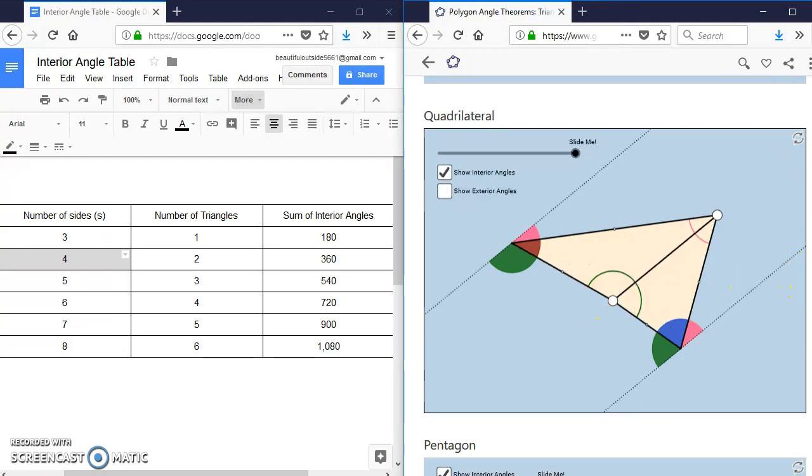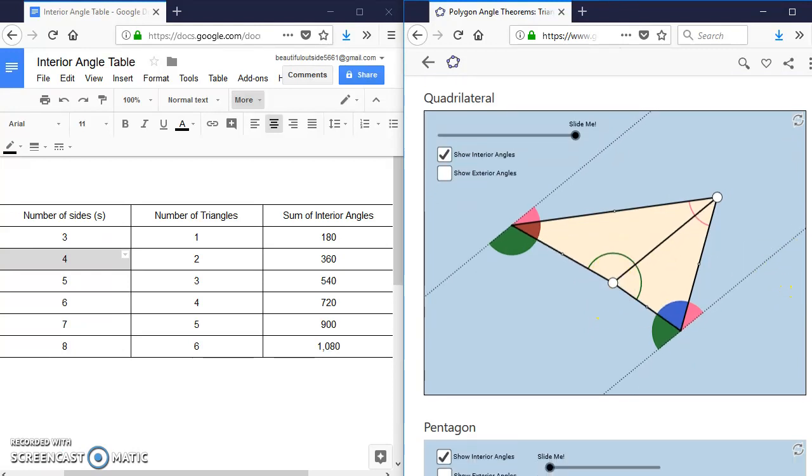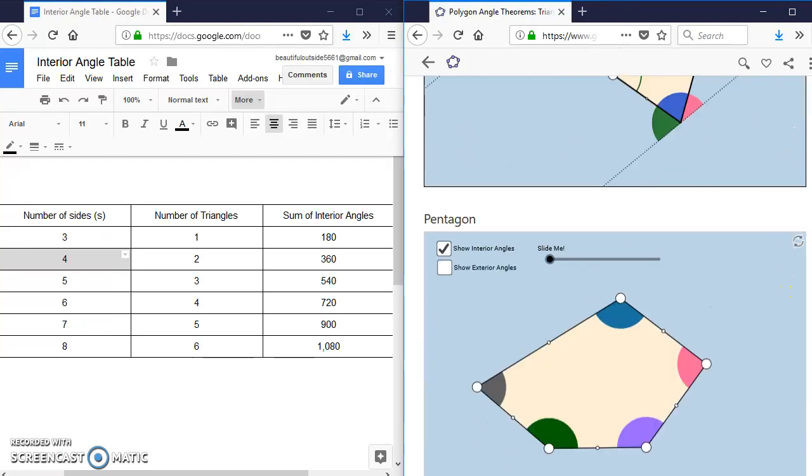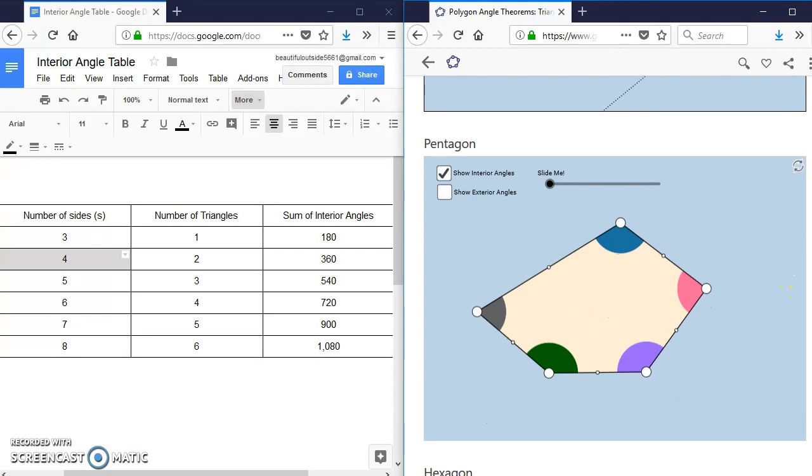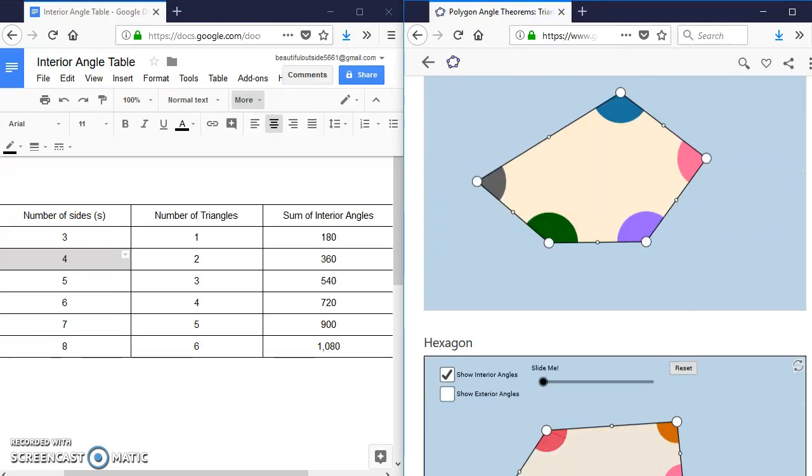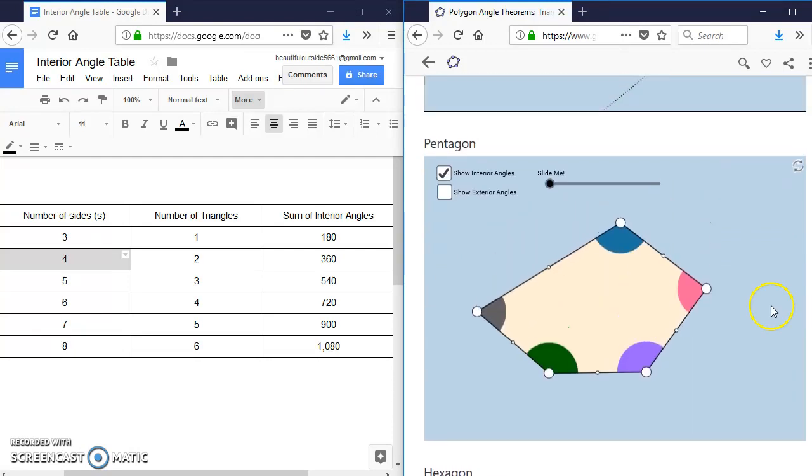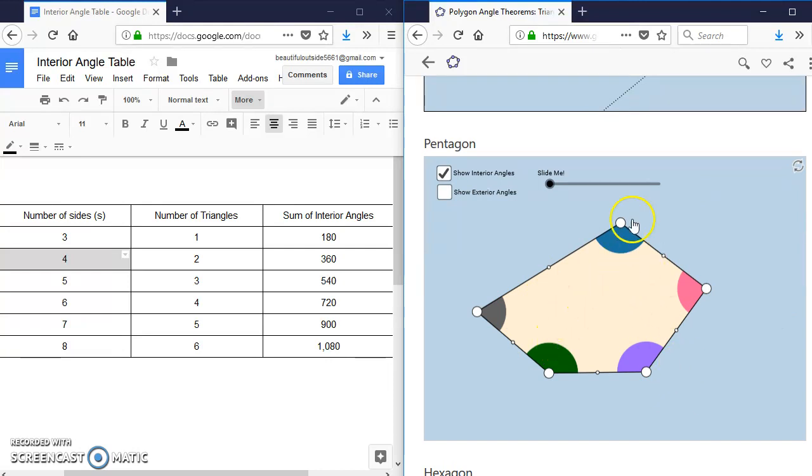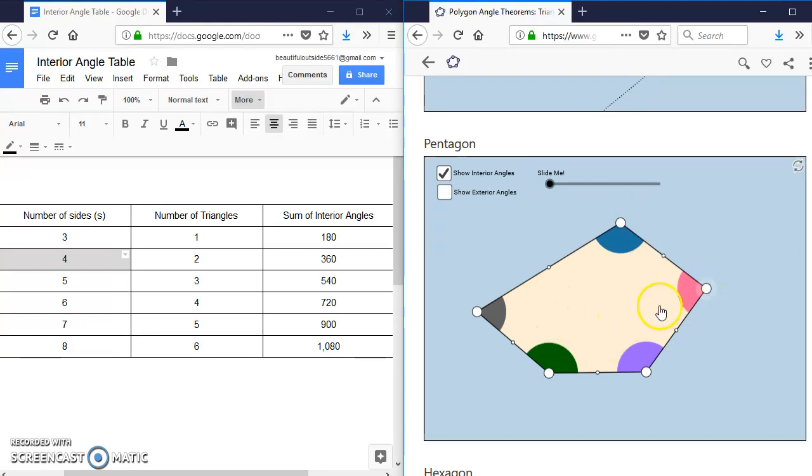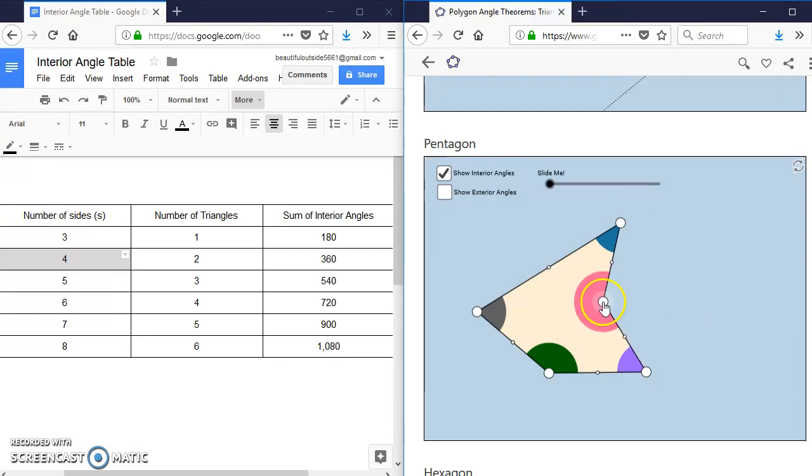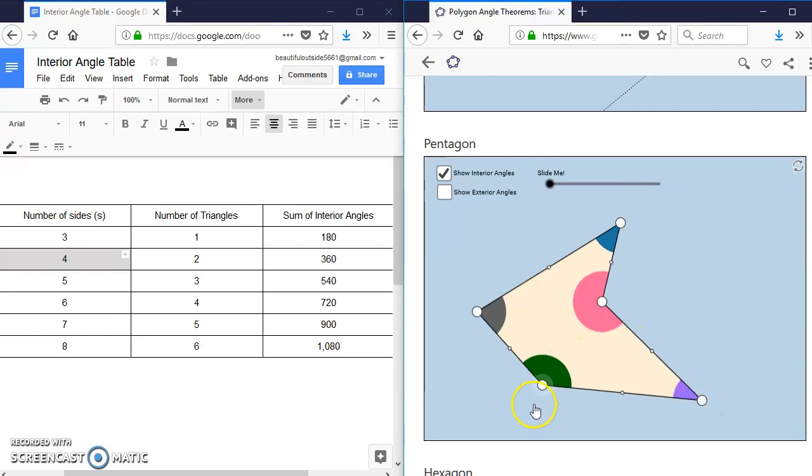So if we look at it again for a pentagon, this is again just convex, because none of these sides are caved in. And if I were to drag, say, this pink angle in, and maybe I'll draw these out to make it a little more emphasized.